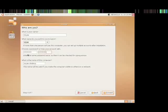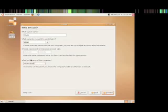Now it's asking you what you want to call the computer. So I'm just going to rename that. This could be whatever you want. It just identifies what the computer is on the network. You can go ahead and click Forward.